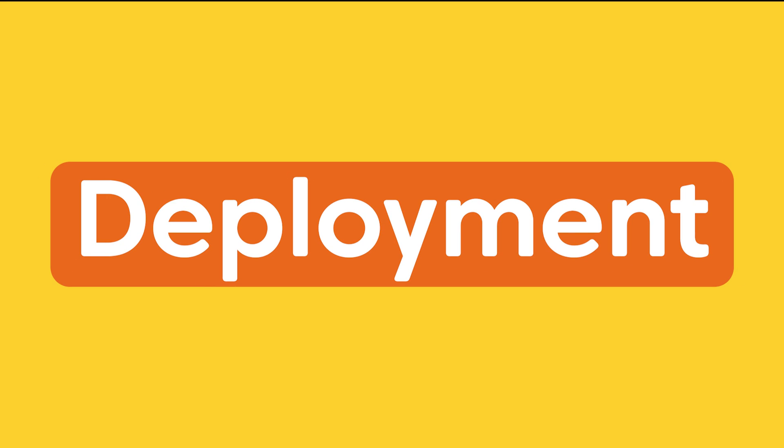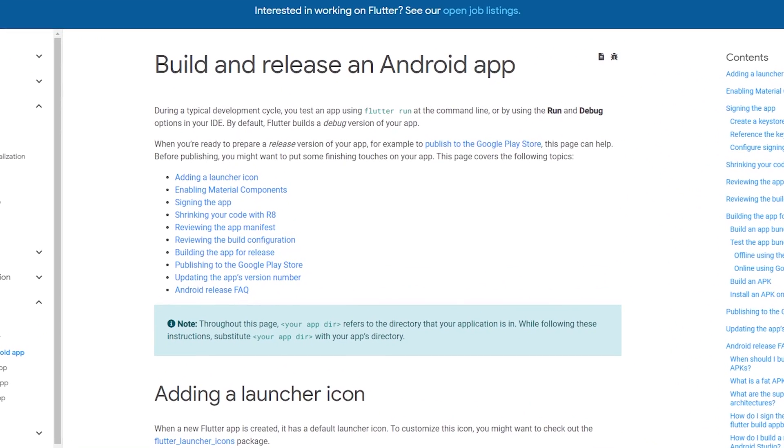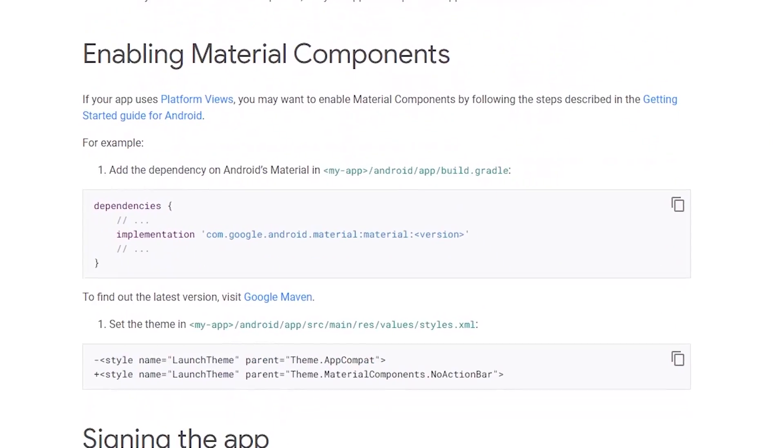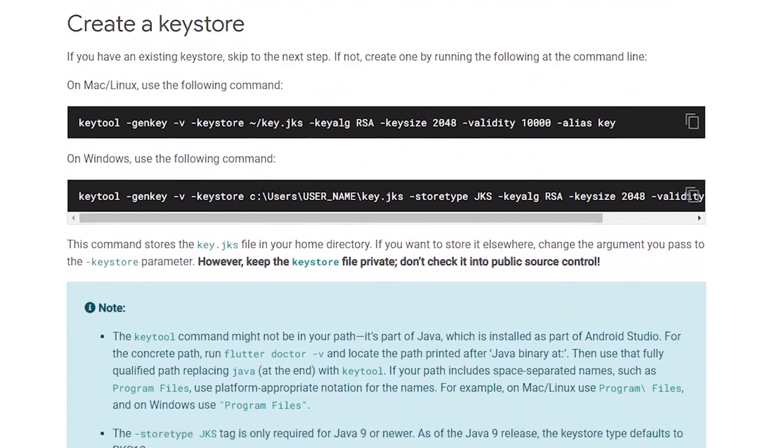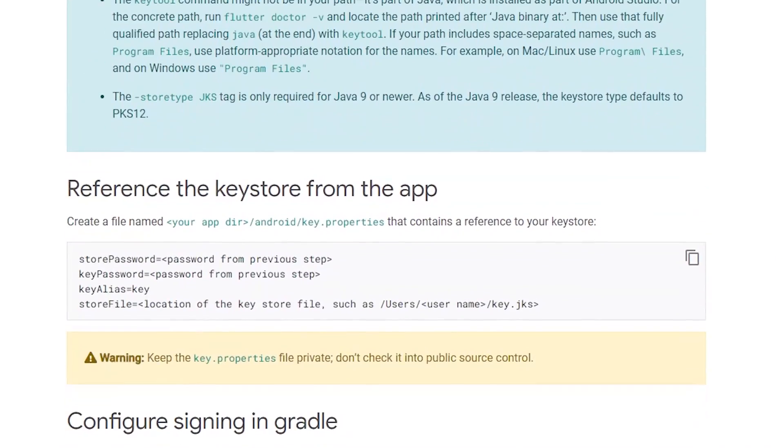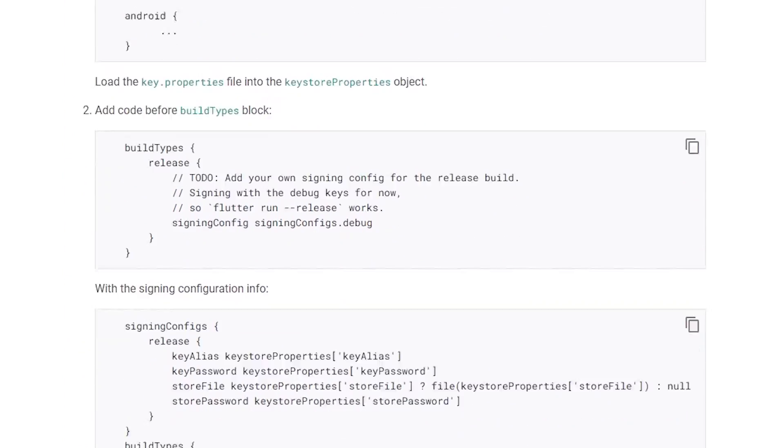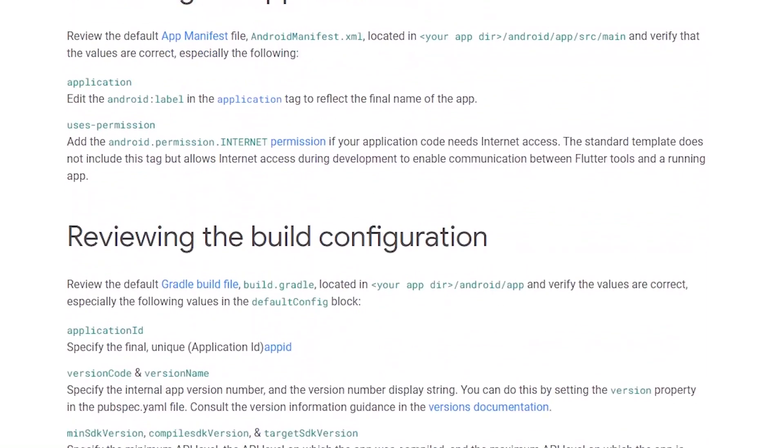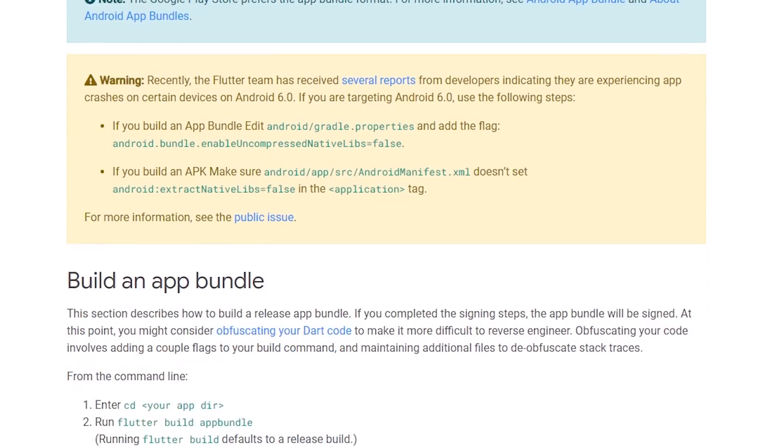Let's now have a look at the deployment. Now, for deployment, Flutter has a very straightforward workflow for the deployment of an application to either the App Store or Google Play. We can do this by just using the command line. But even for Flutter, there's a lot of other third-party tools available that can do this for you.